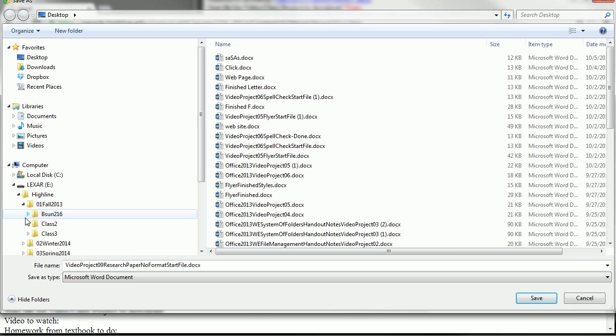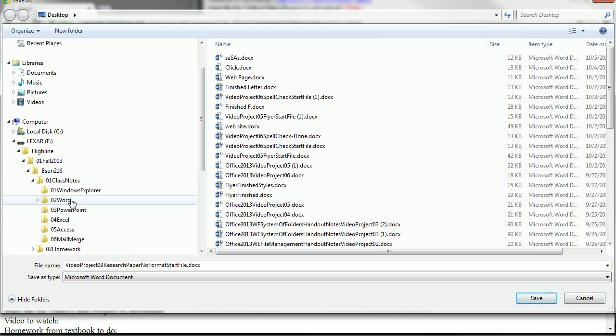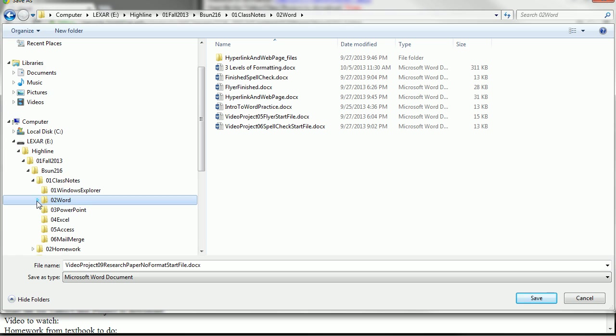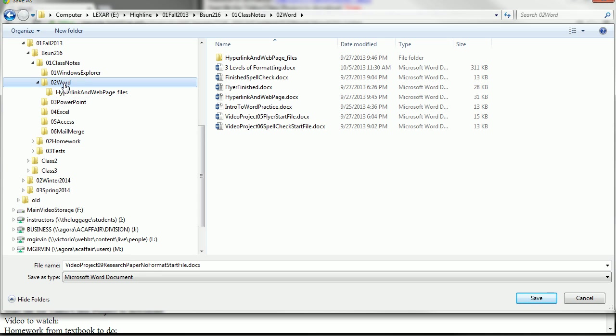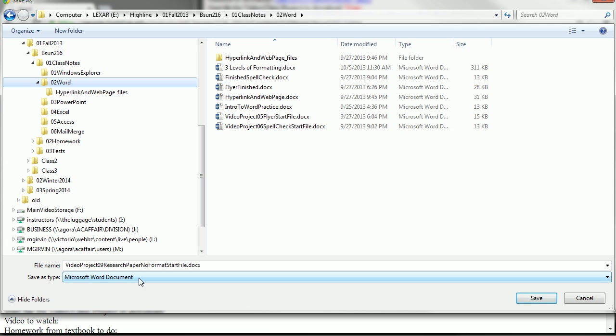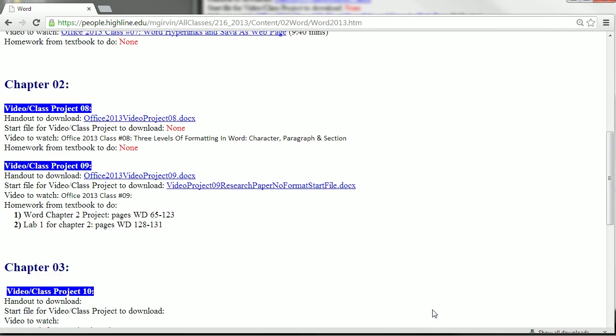Highline, whatever quarter we're in, Business 216, Class Notes. And we're in Word for Class Notes. The file name, Video Project 9, Research Paper, No Format Start File is perfect, and so is the Save As Type. I'm going to click Save.